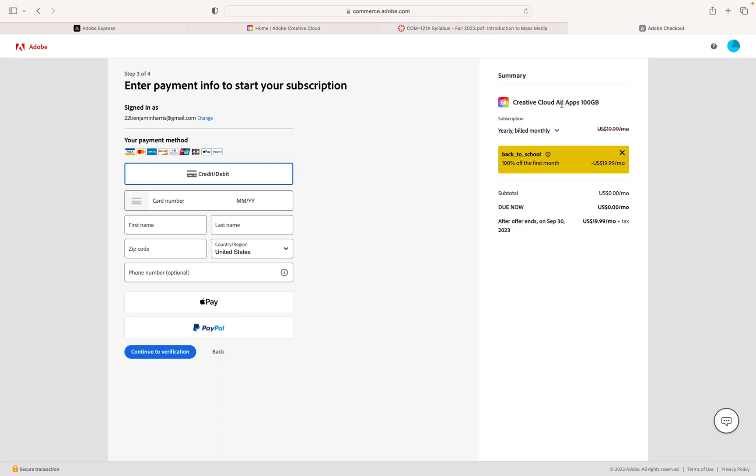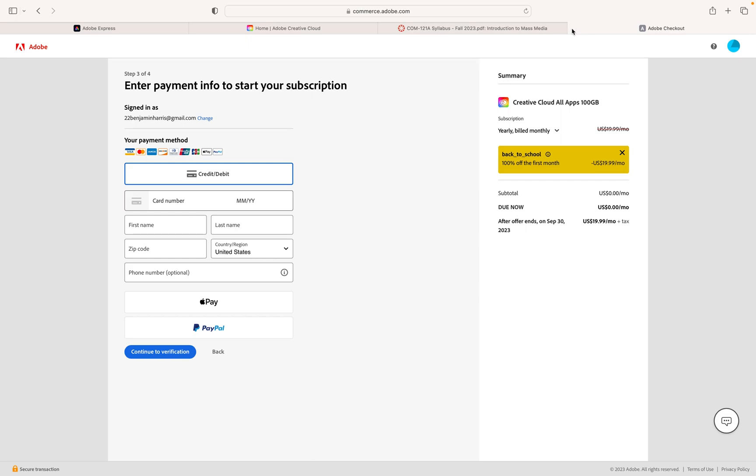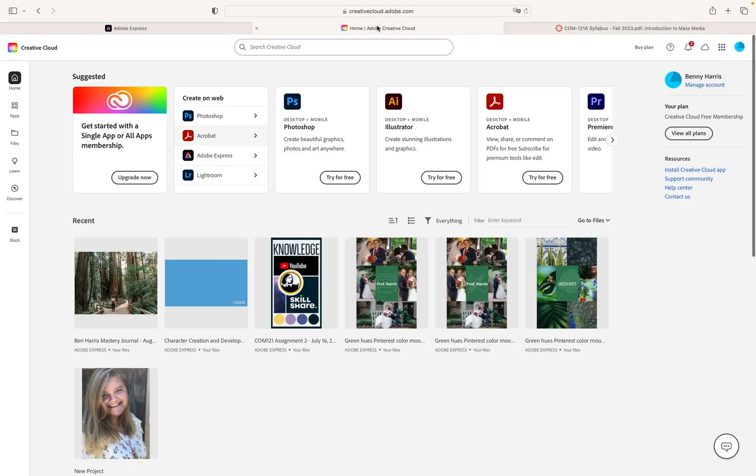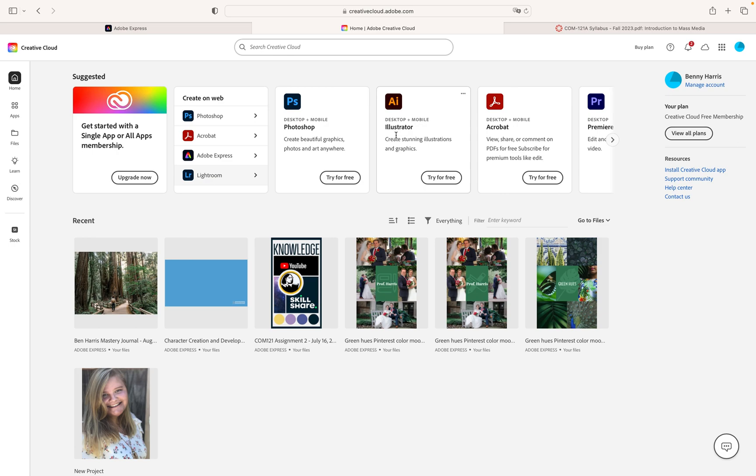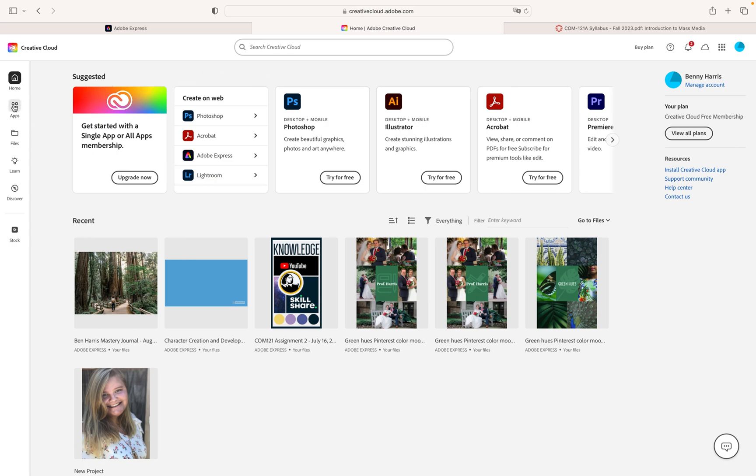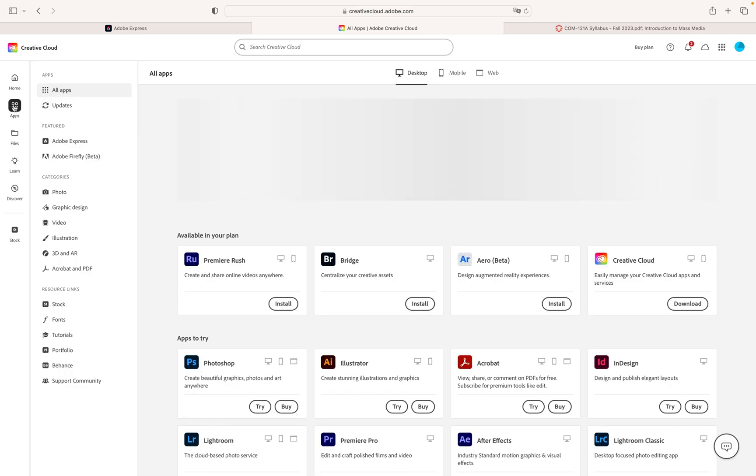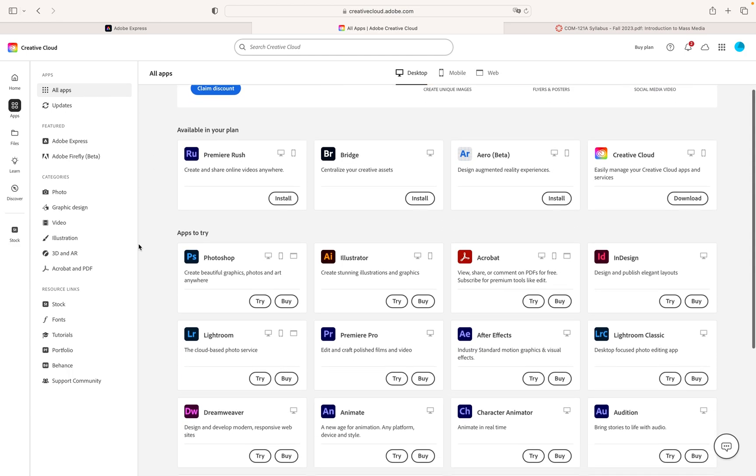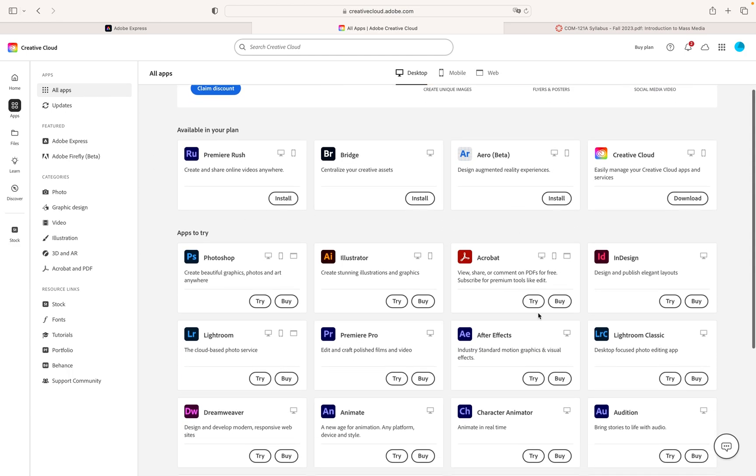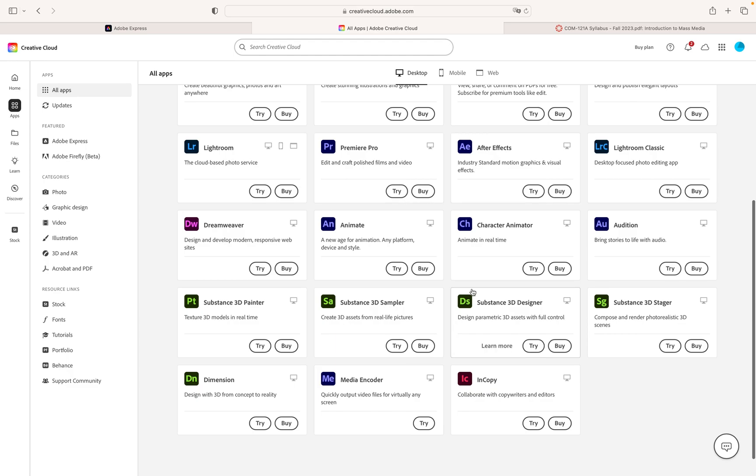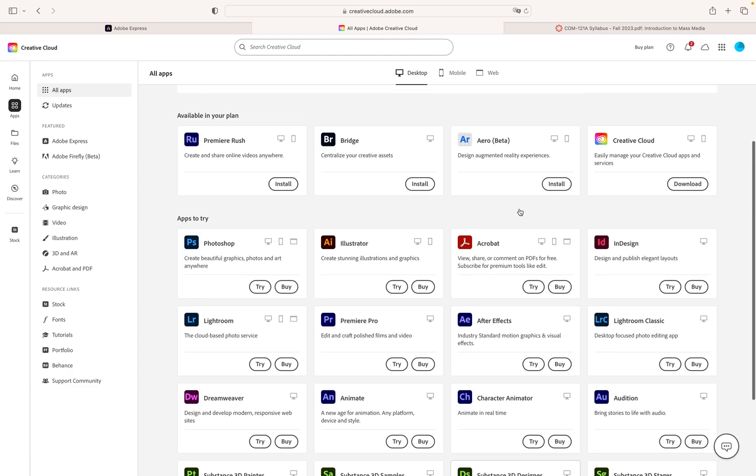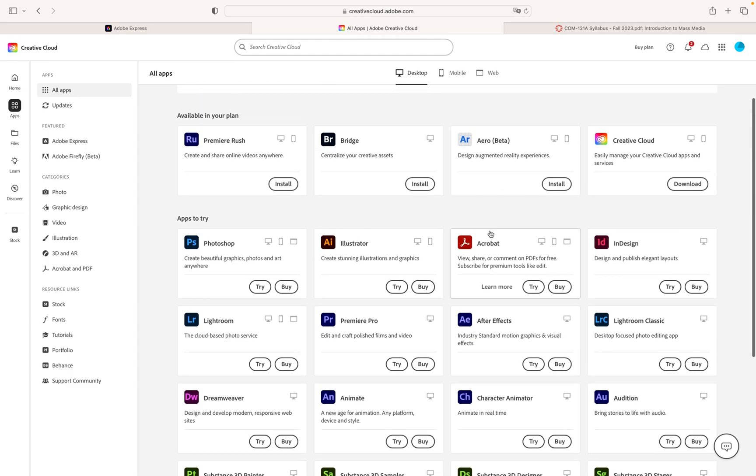So that's the difference and then once we've created our Adobe account I'm going to go ahead and close this because I don't need it open. You can search Adobe creative cloud and you'll end up on this website. You'll sign in and this is what mine looks like. So when we need to access programs like Photoshop and Illustrator we can come over here on the left to the apps section and once it loads the apps we can see all the different Adobe programs we have access to that we can download.